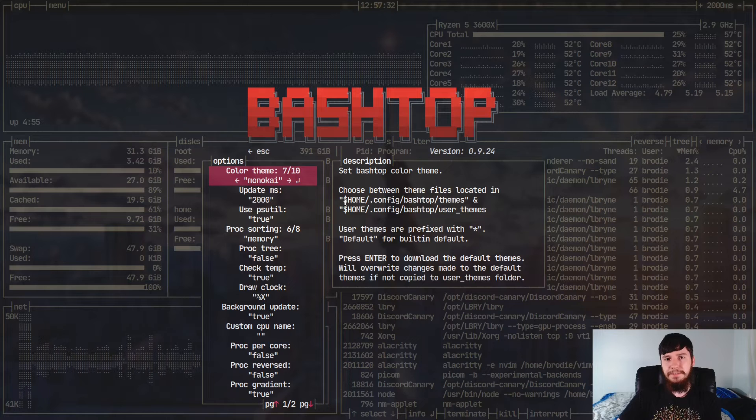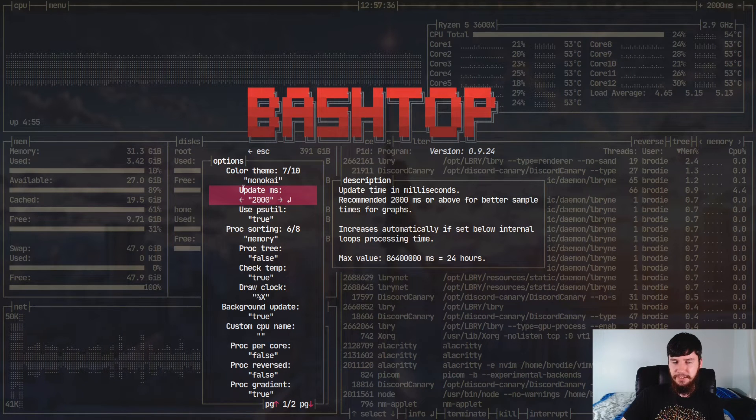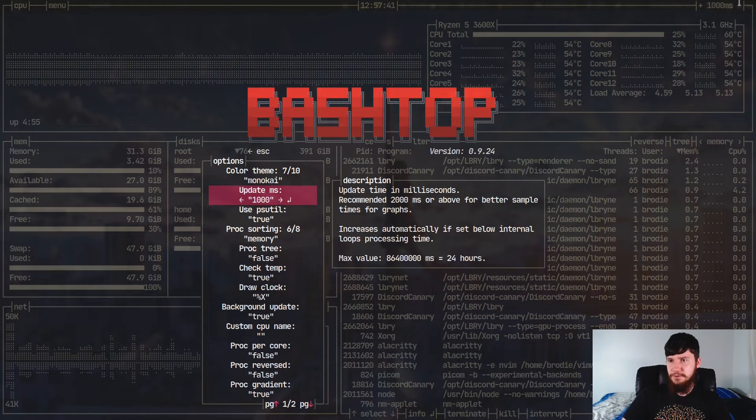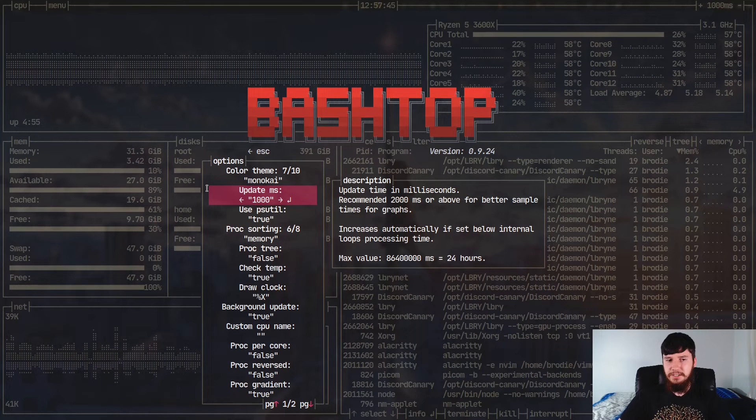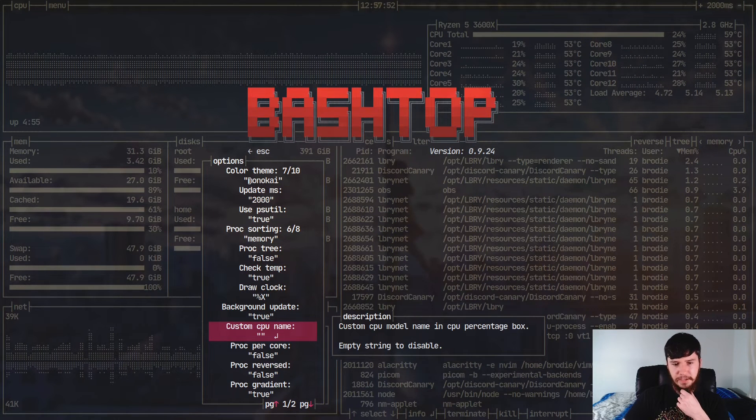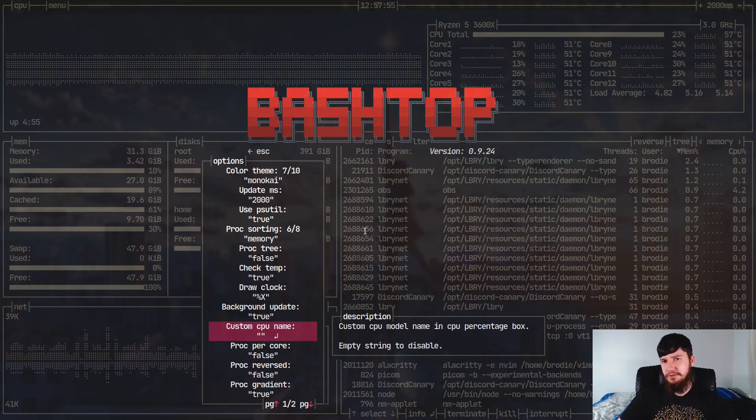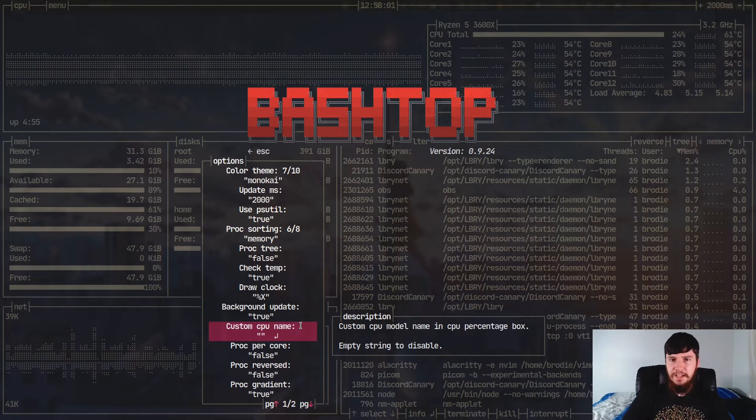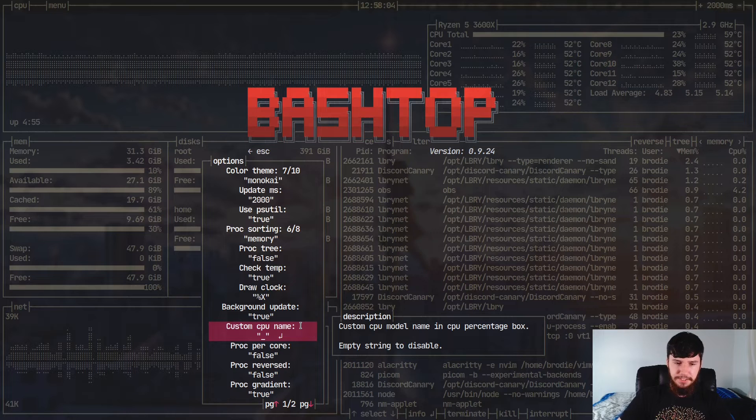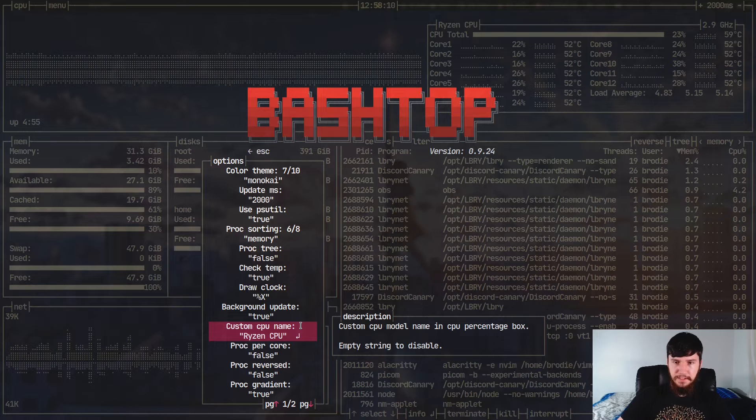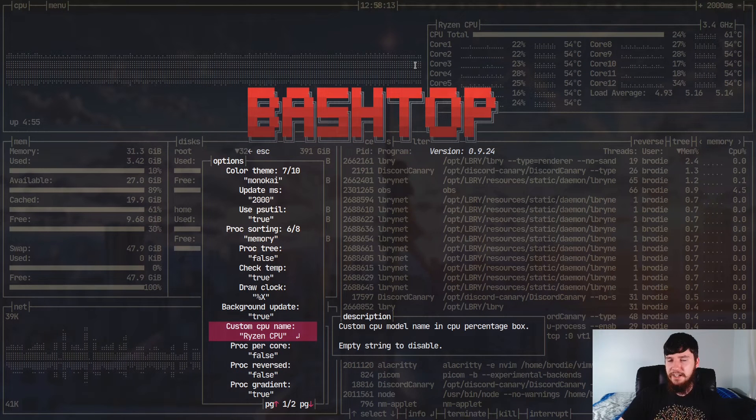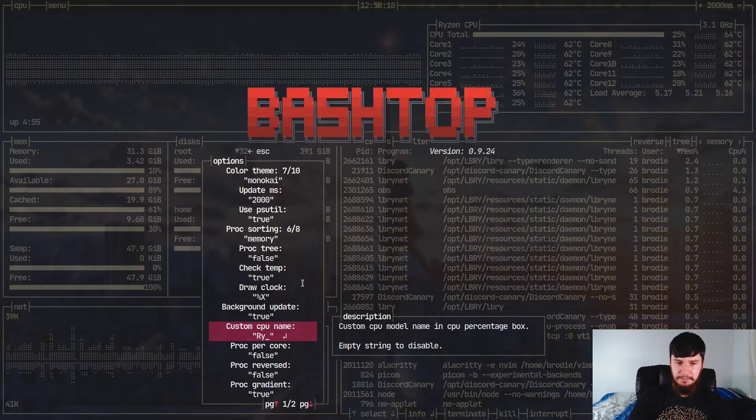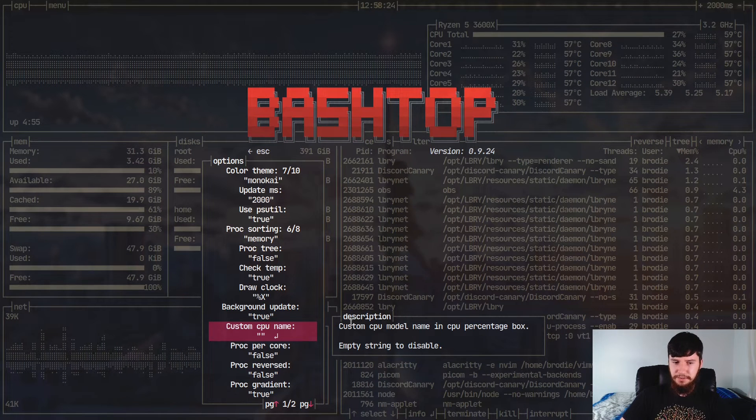But we can also go and update things like the update timer that we were updating just before. So right now, as you can see, 2000 milliseconds, but we can reduce this as well. So set this down to 1000. And if you're noticing up the top here, it's also changing the number as we're actually modifying this as well, which is always cool to see. And there's a bunch of other things you can configure as well. One thing that might be nice is if the name of your CPU is being picked up weirdly, you can go and specify a custom name for it. So right now, I'm just letting it use the default name because I've got an empty string here, but I could set this to say Ryzen CPU. And now, as you can see, the name of it is no longer the actual name of the processor. It is now just called Ryzen CPU.